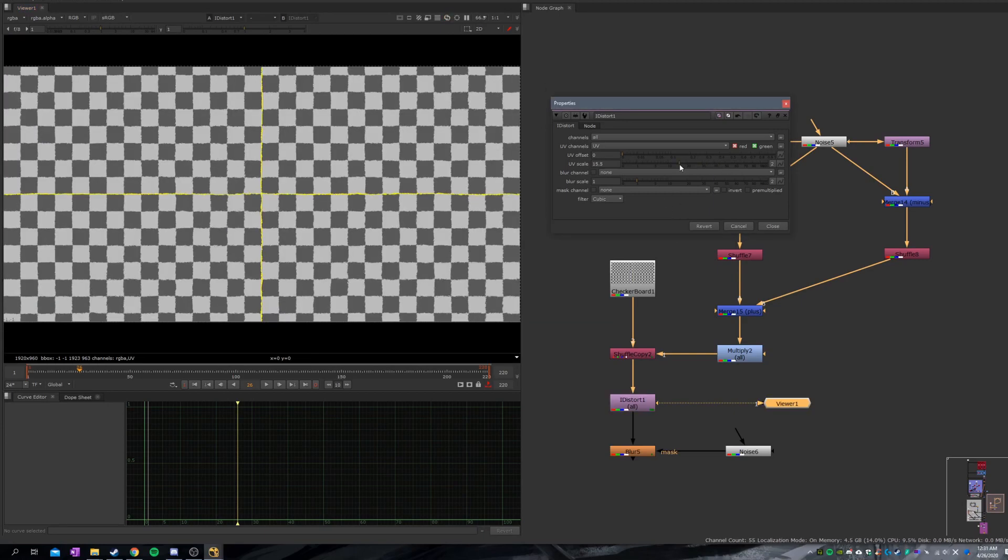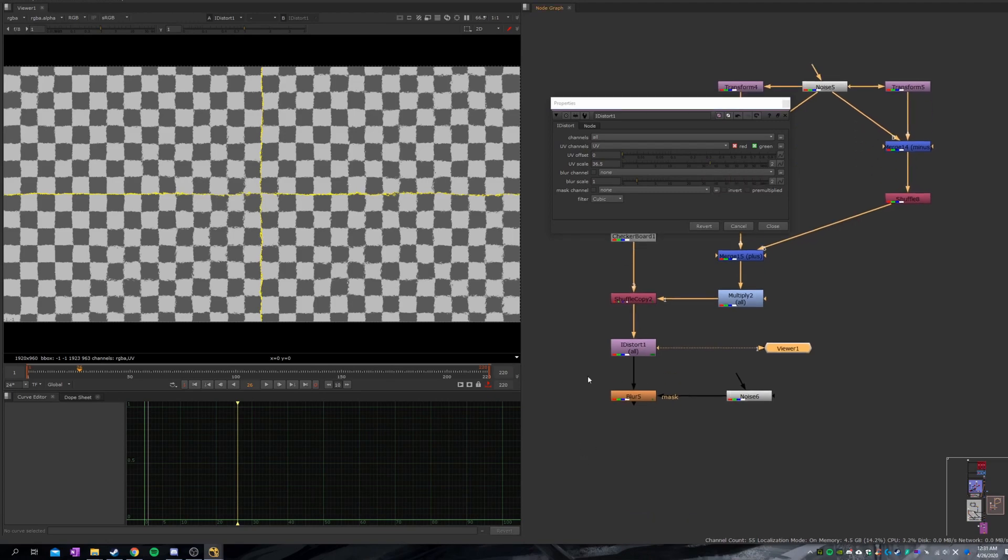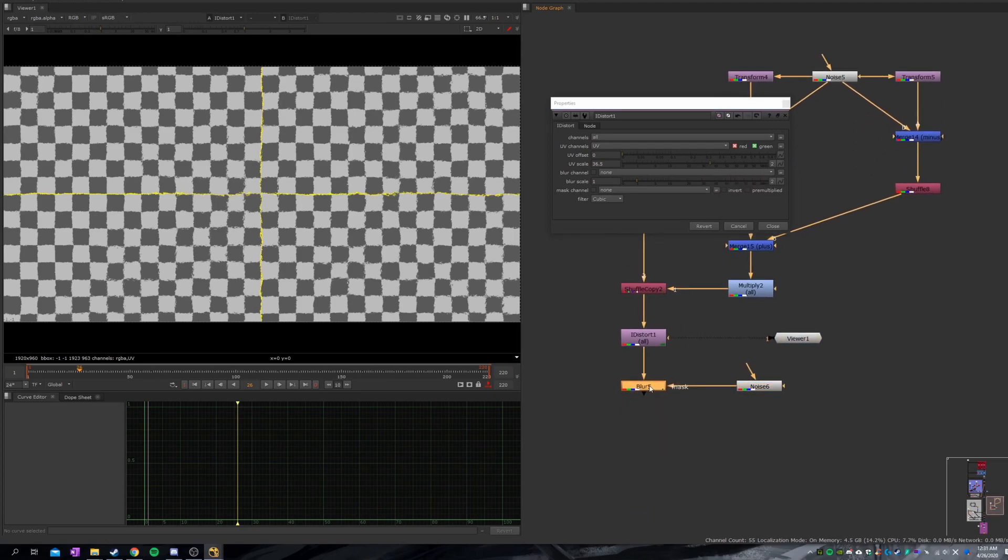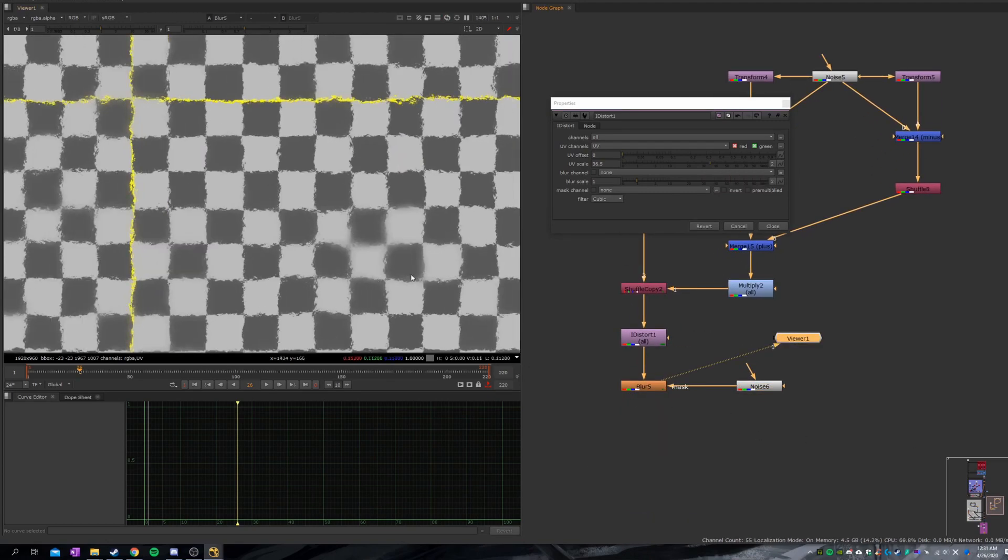The problem is, the heat distortion isn't just a distortion. It always has a certain amount of blur. And that's why I have blur here. Look! Awesome!